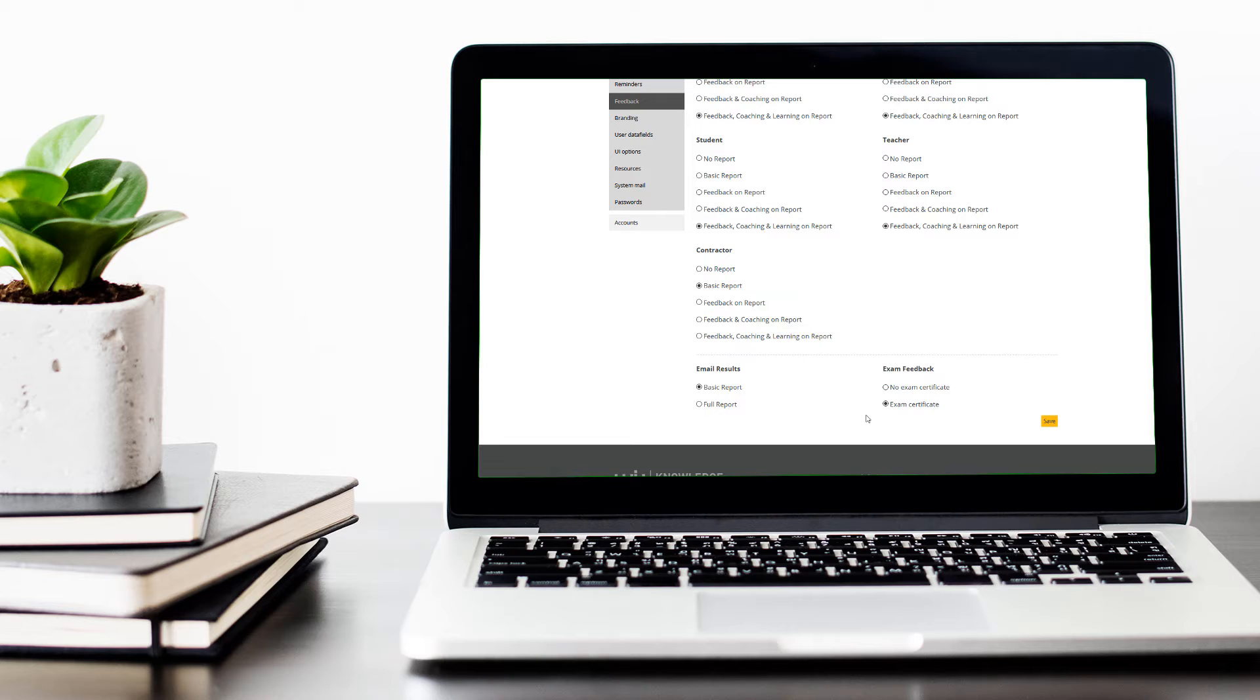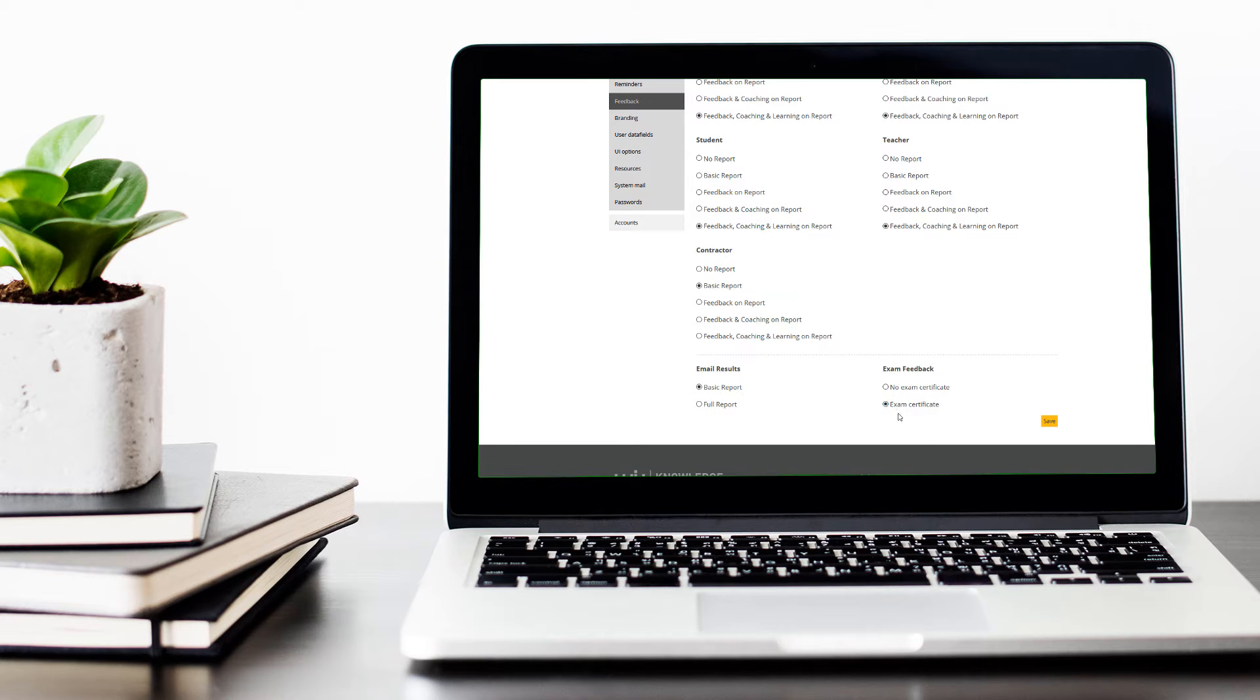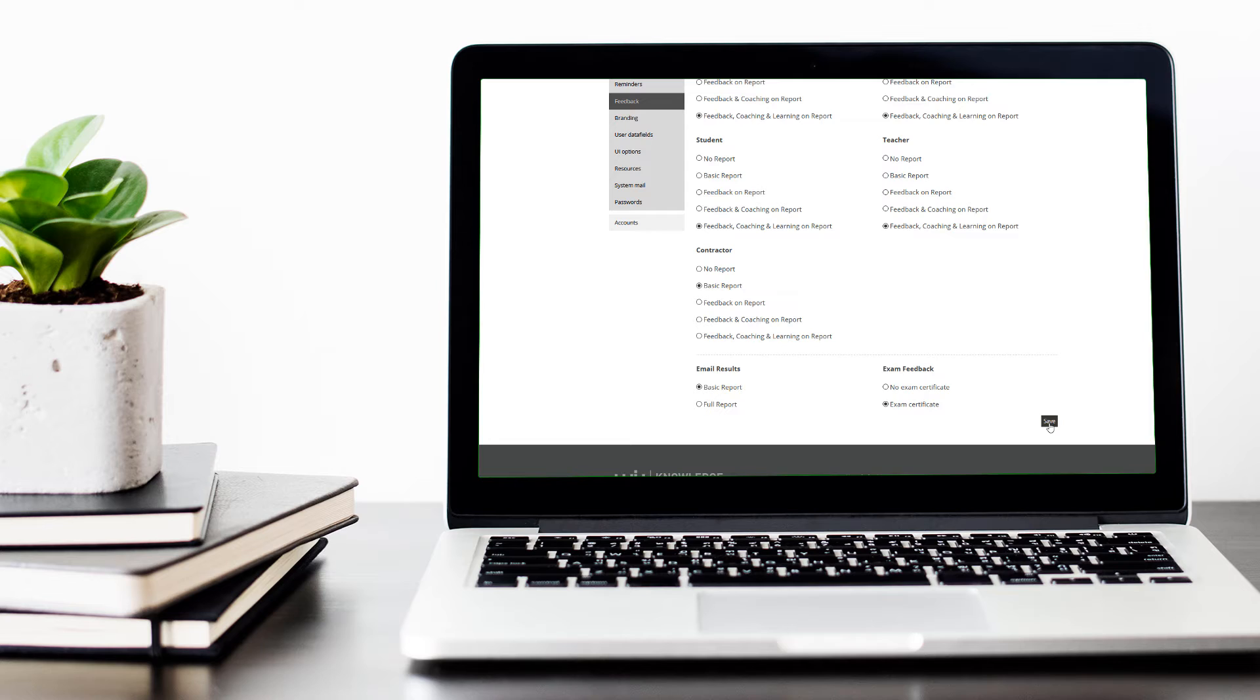Similarly, for exam status, you can define whether you want to include an exam certificate or omit that option. Once you have defined your options here, you can click save to record those changes.